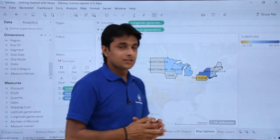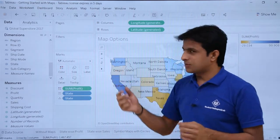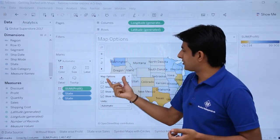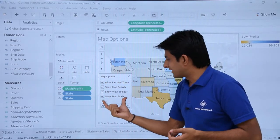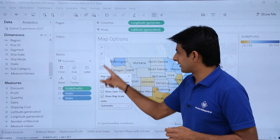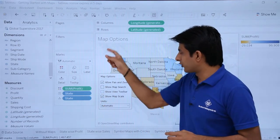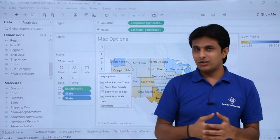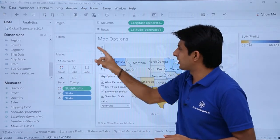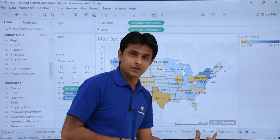Sometimes the map options toolbar gets hidden. To bring it back, go to the Map menu bar and select Map Options. From there you can enable or disable options such as allow pan, zoom and pan, show map search, and view toolbar. For example, disabling show map search removes the search option, and disabling view toolbar hides the toolbar. You can select whichever options you need from this menu.